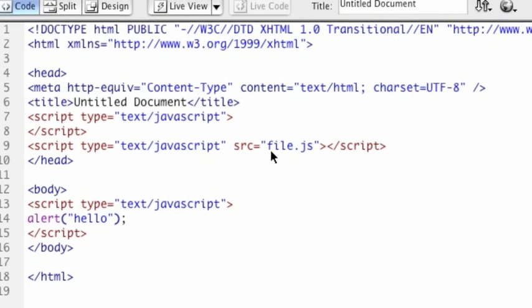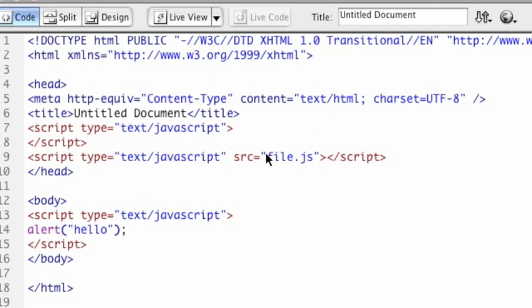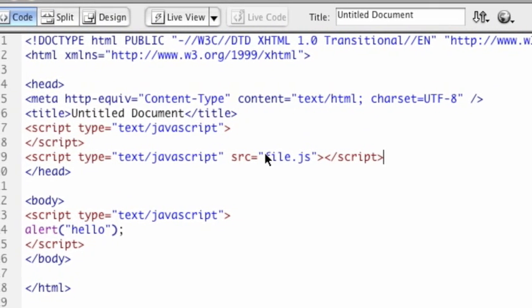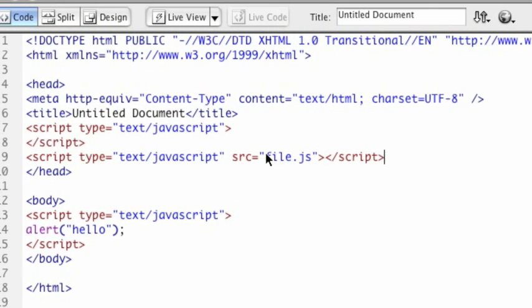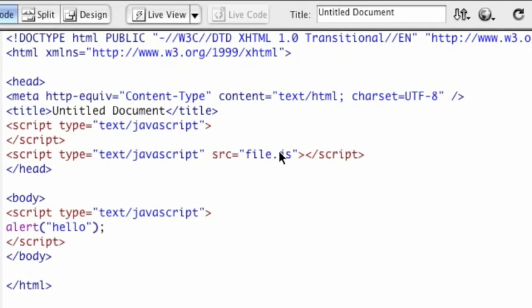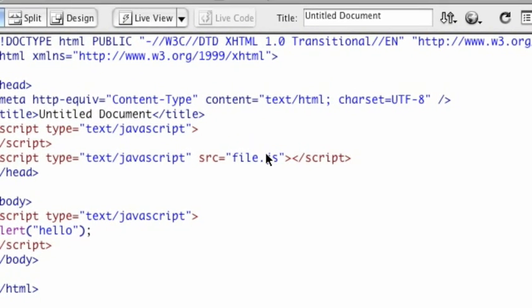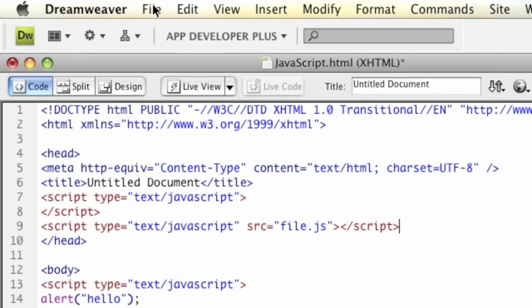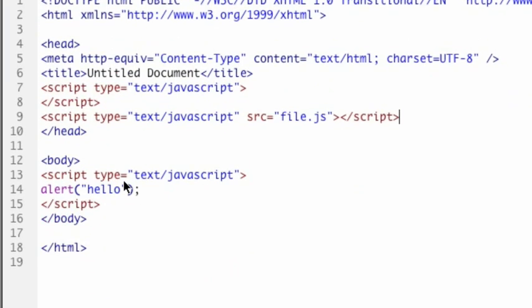What you would do is you can actually create a separate file that would just have JavaScript content inside of it, and you could call it file.js. Let me make a file really quick and I'll show you that.